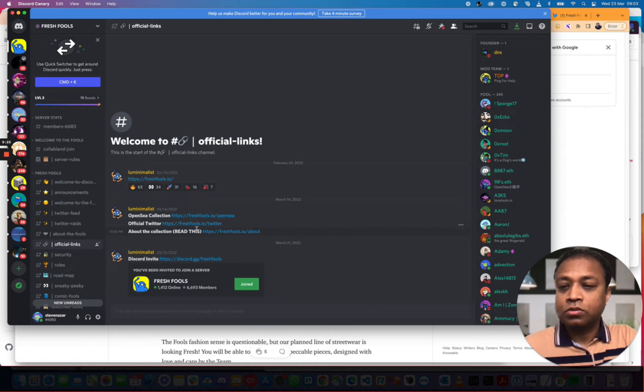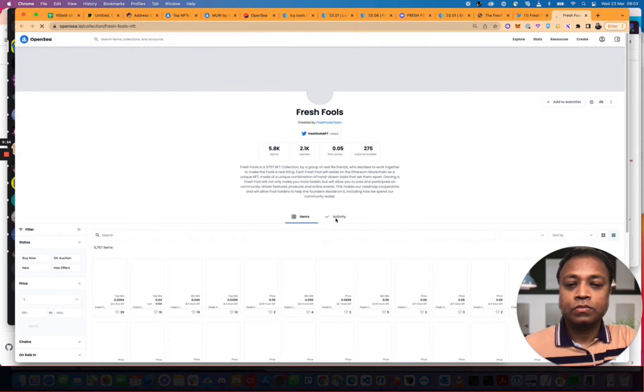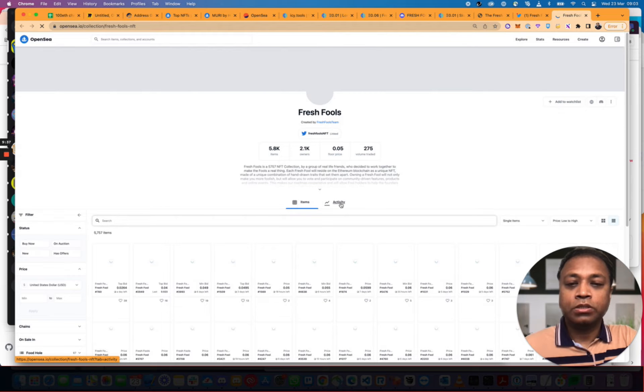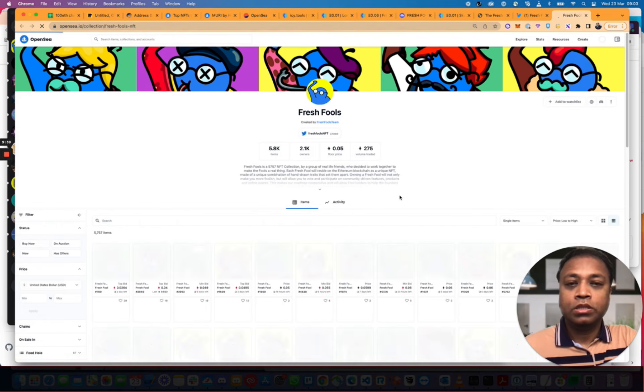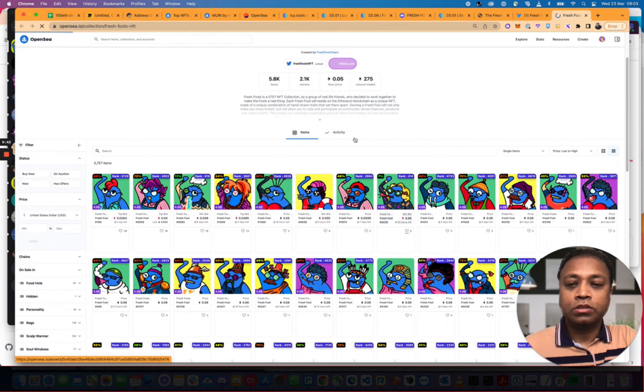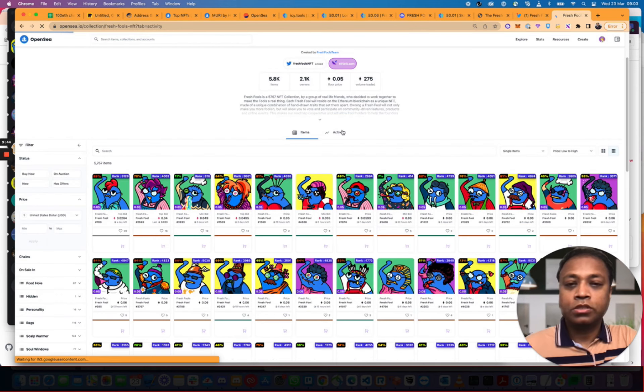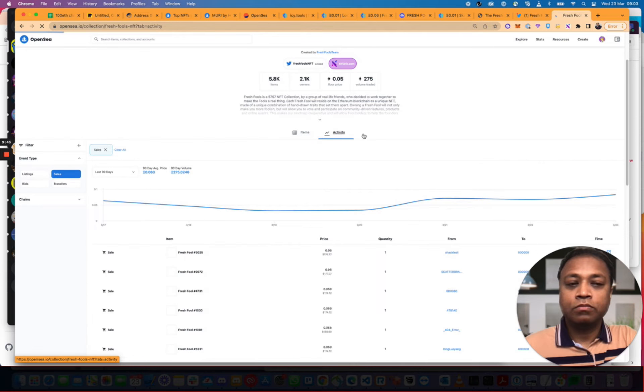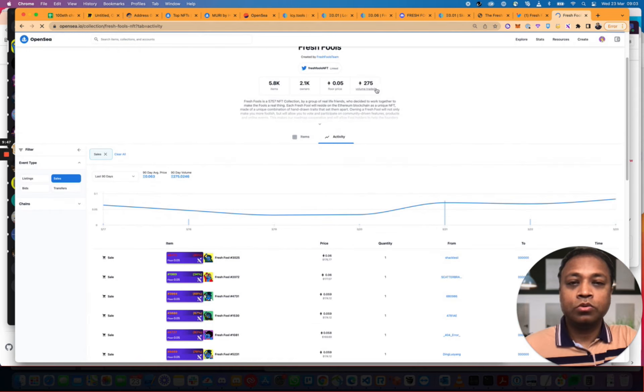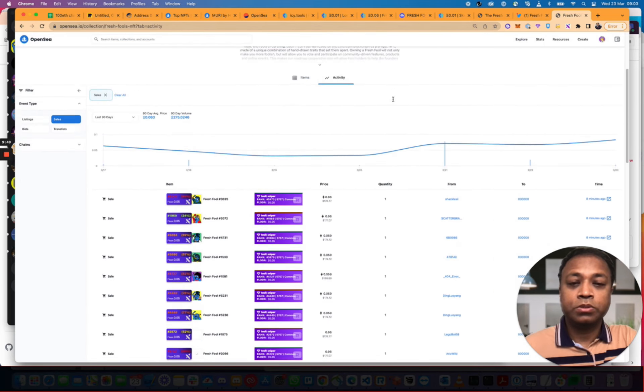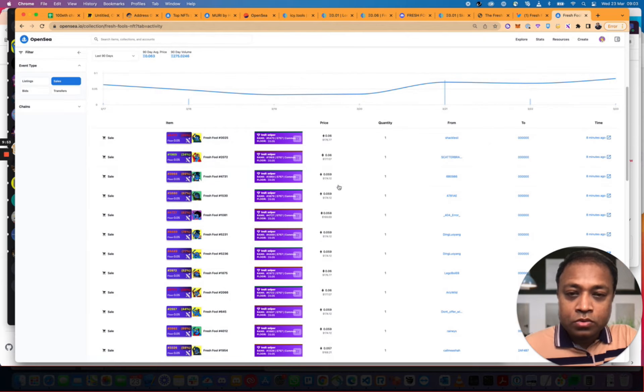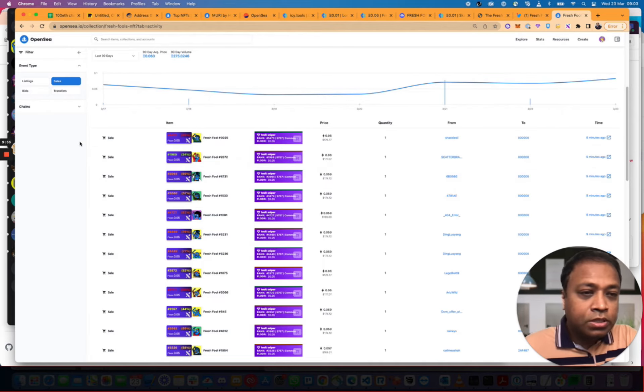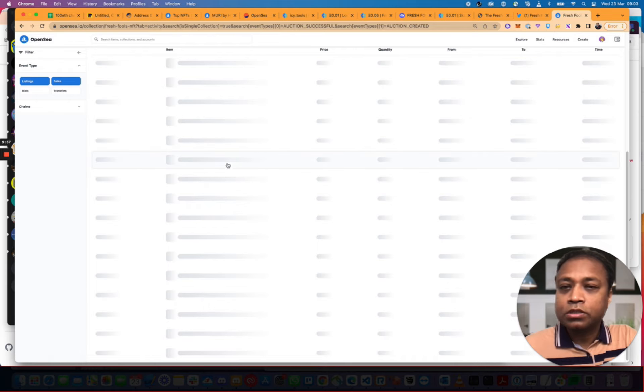So, if we go into OpenSea, what have we got here? Again, this is all not financial advice. Please bear that in mind. And what do we see here? So, we've got all these Fools. Let's look at the volume. That's what matters. 275. That's pretty cool actually. It seems it's moving up.